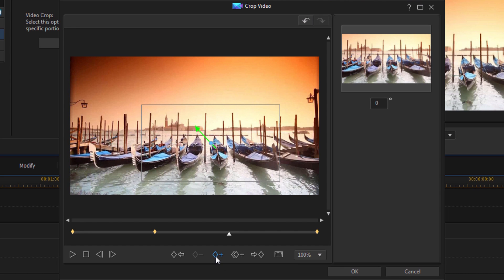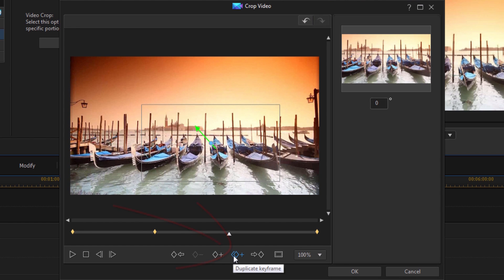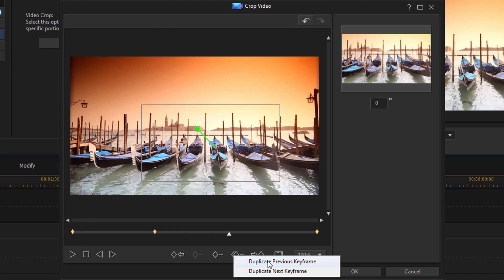And now I'm not going to click on add keyframe. I'm going to click on duplicate keyframe. When I click on that, it's going to ask me, do you want to duplicate the previous keyframe or the next keyframe? I want to duplicate the previous keyframe so that the zoom stays exactly at the same position.